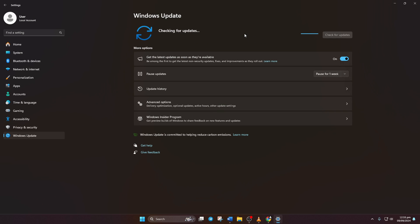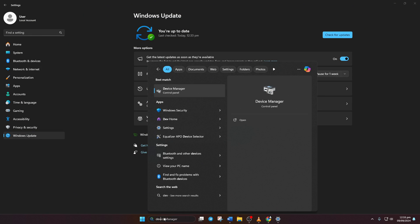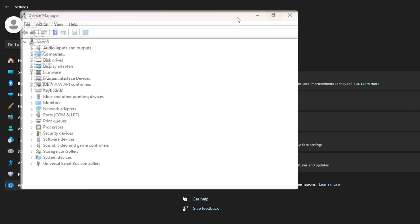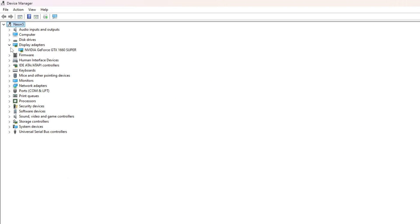Method 2: However, if there are no updates found here, you have to use the Device Manager. To do this, type 'Device Manager' in the search box and click on it. Then click on the little arrow in front of Display Adapters to expand it.